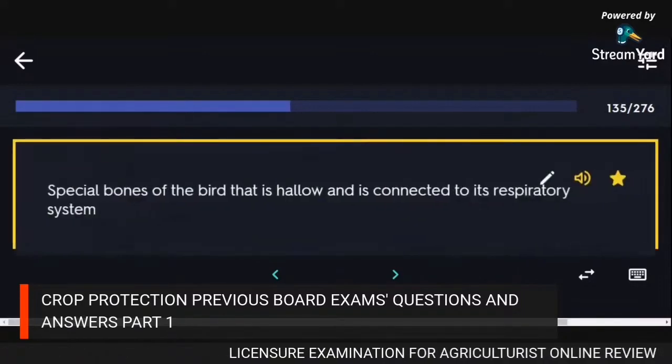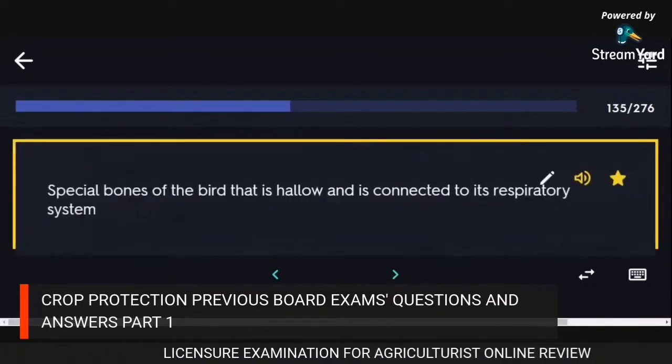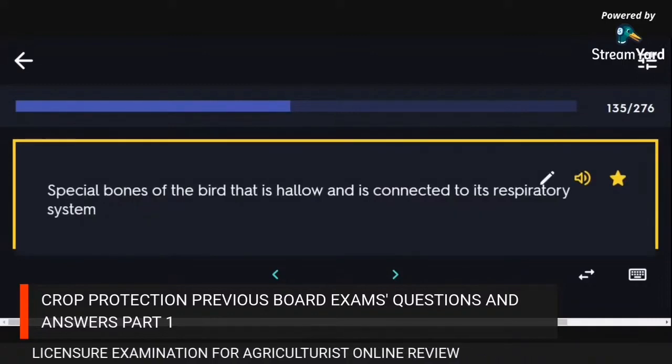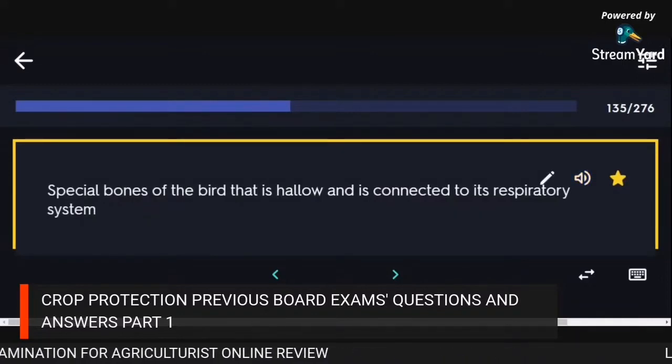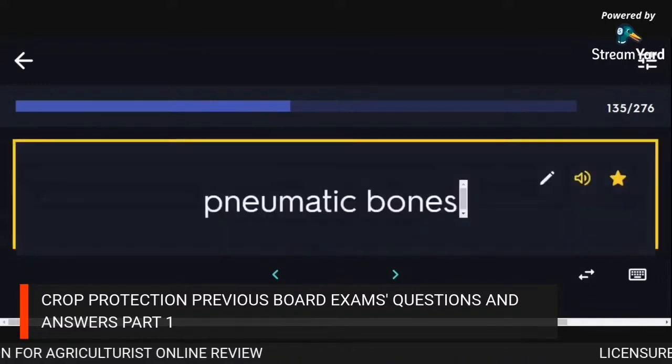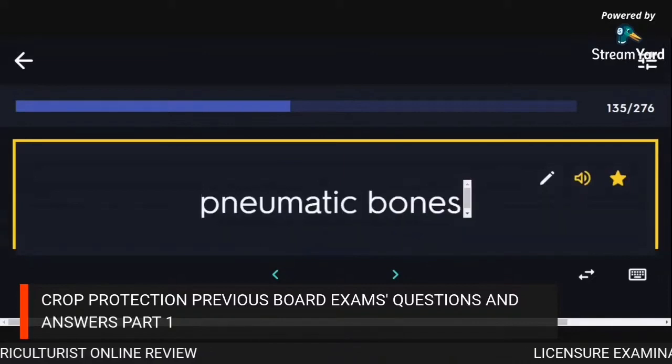Special bones of the bird that are hollow and connected to its respiratory system: pneumatic bones.